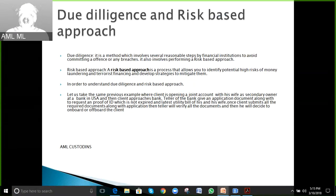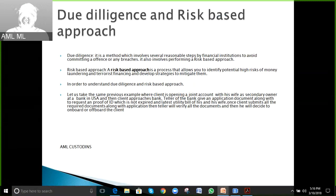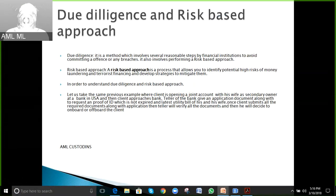Due diligence steps include verifying ID copies — for example, if you submit any ID, the proof of address must be recent, not old. The proof of ID must not be expired; you must have a valid proof of ID. Before a customer is onboarded, their name and account holder names will be screened in the bank's tools.